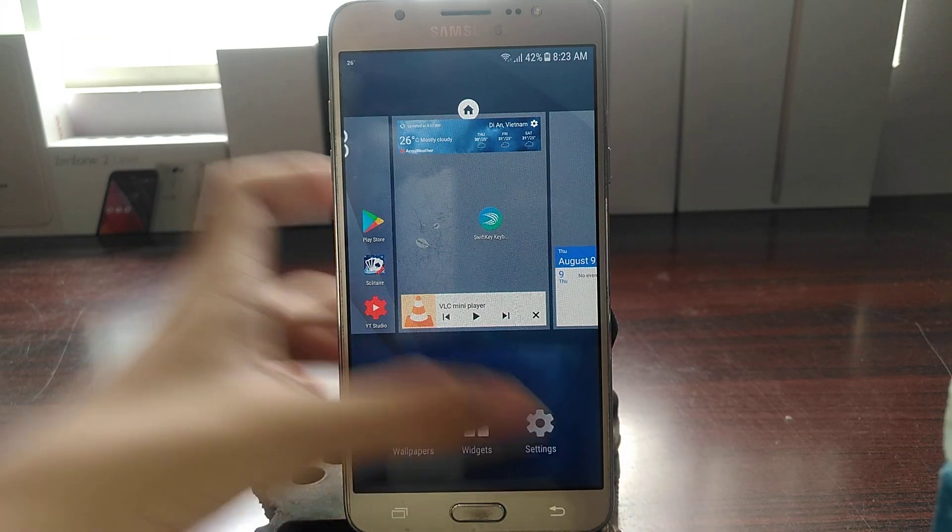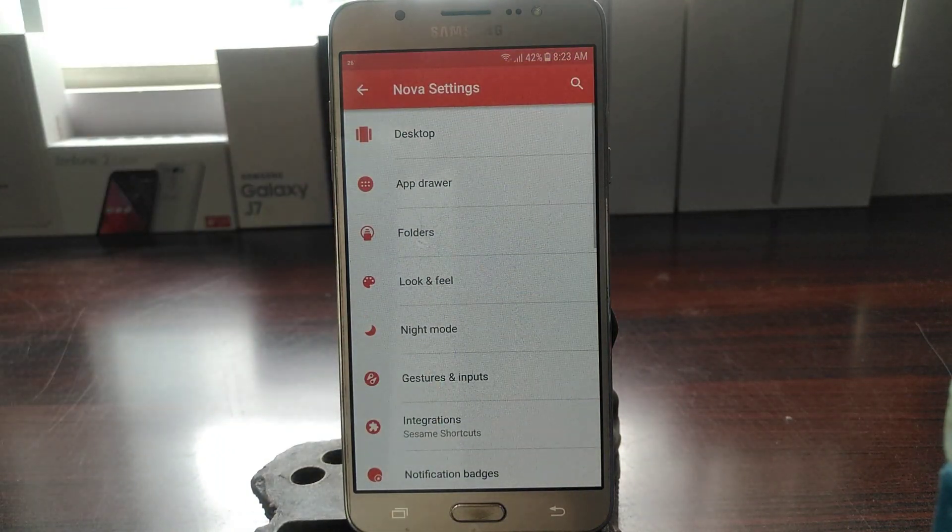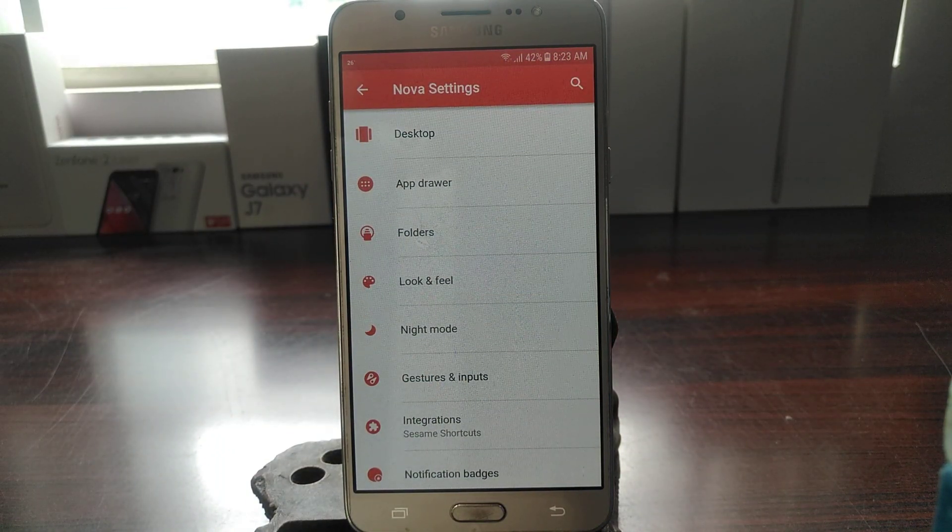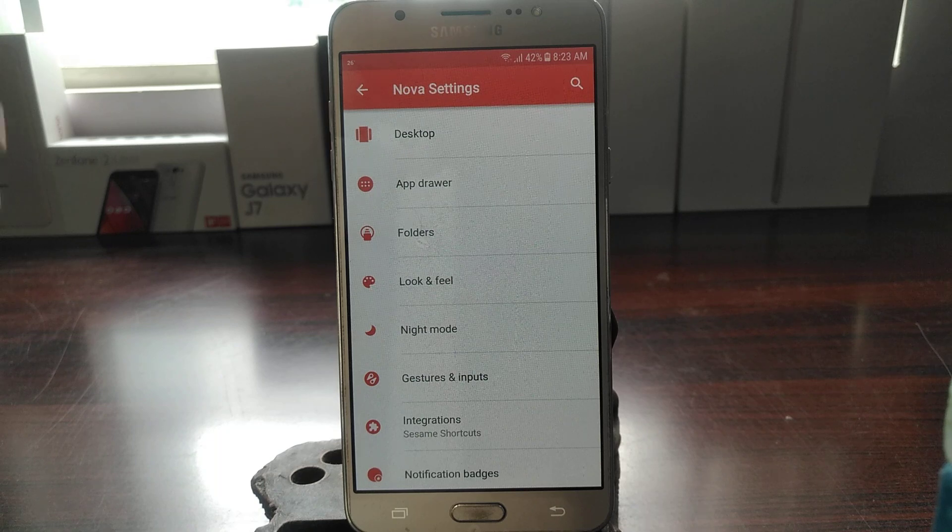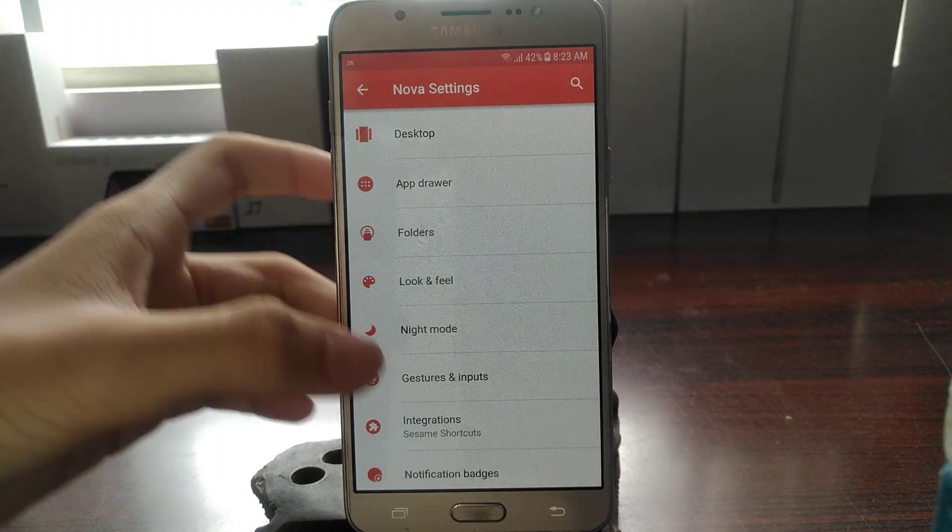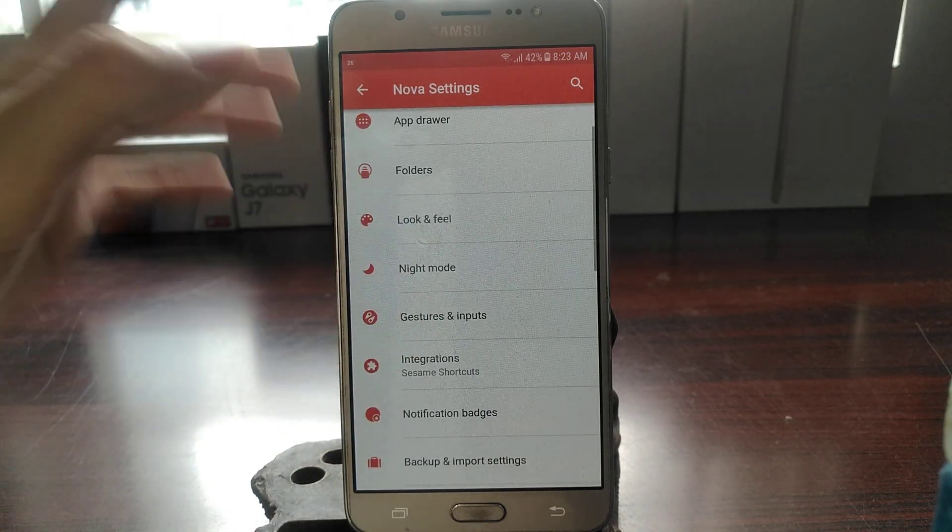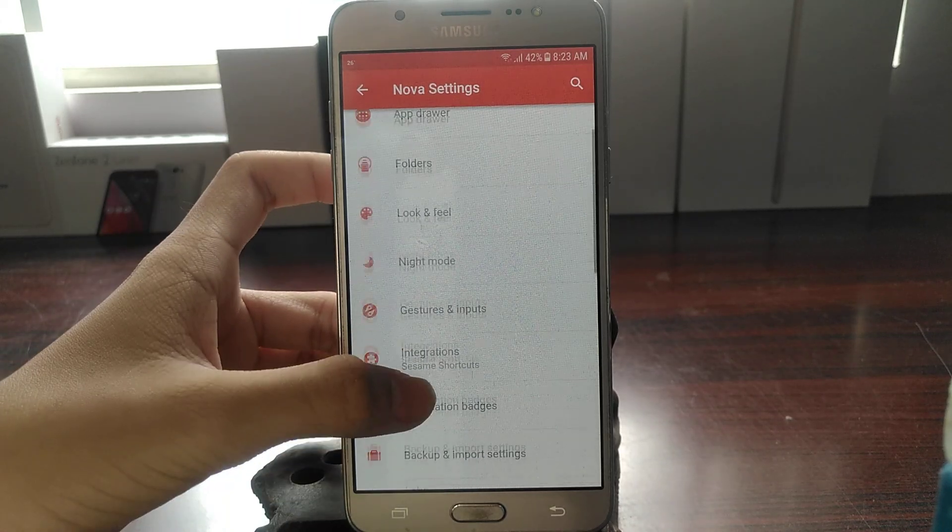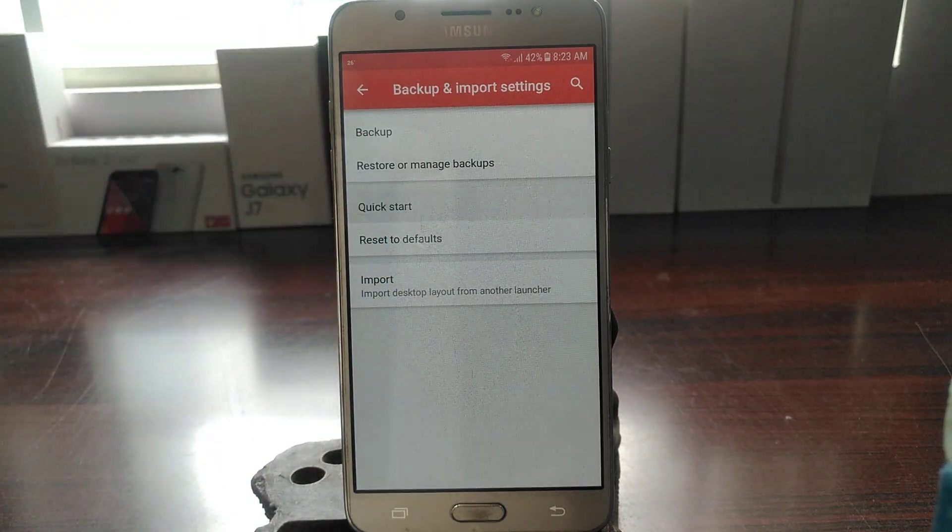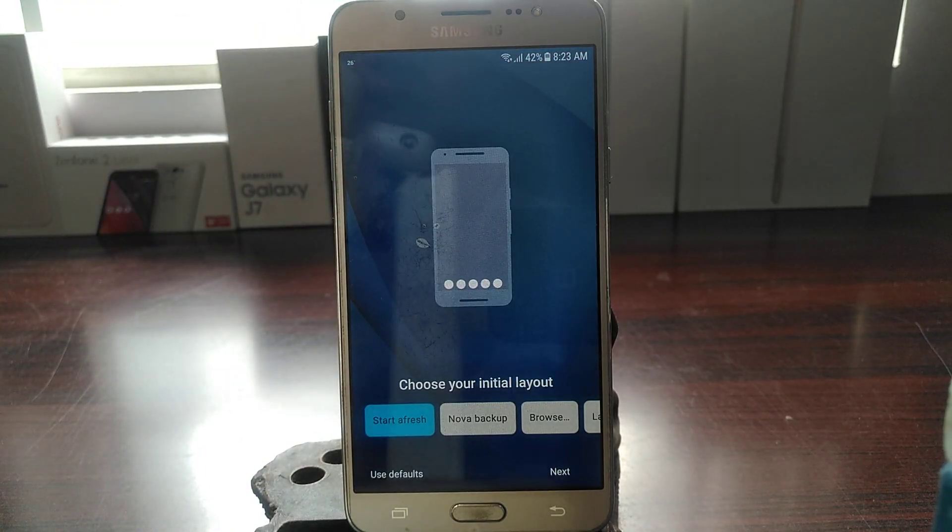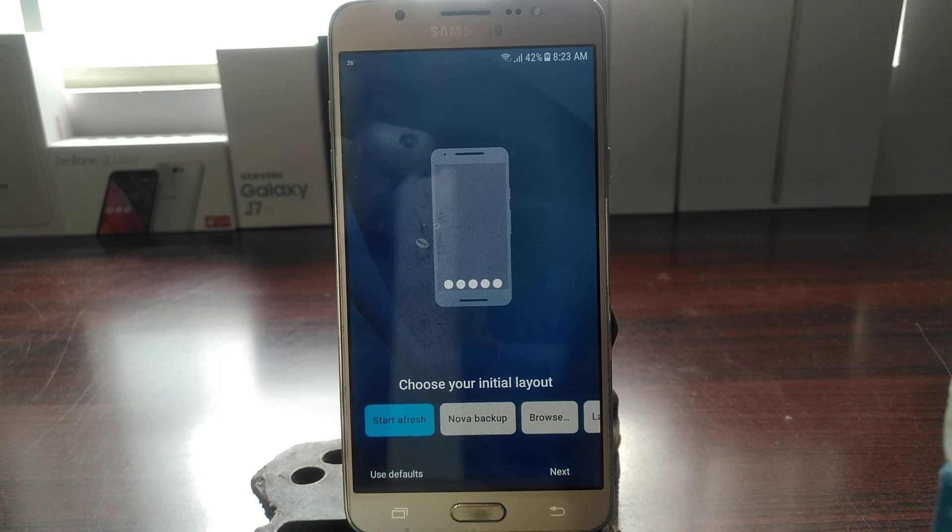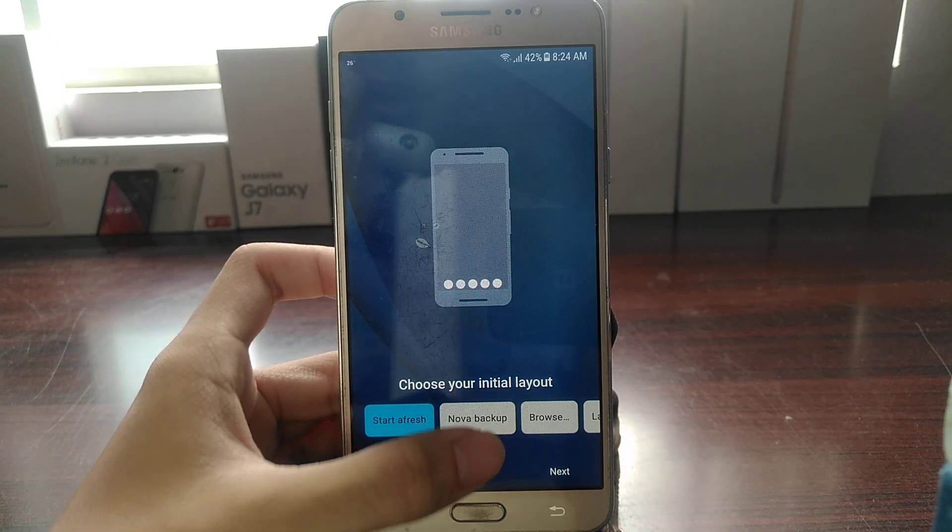Right, so let's jump into the first thing that's going to catch your eye every time you set this thing up, and that is the Quick Start. So this is going to be the new Quick Start Screen, Quick Start Guide for Nova Launcher 6.0, and it's been revamped.